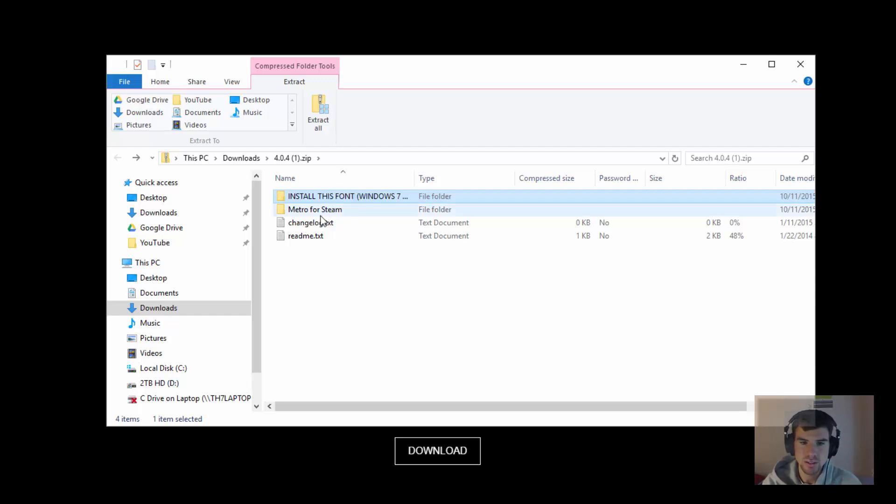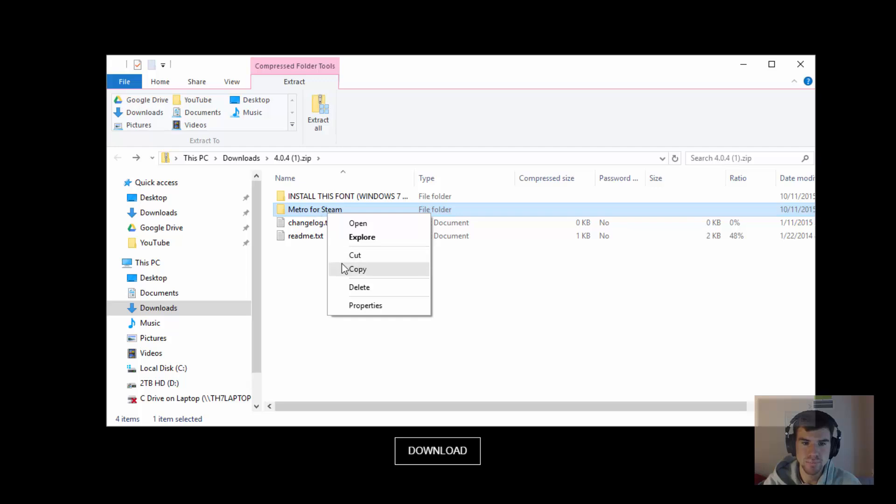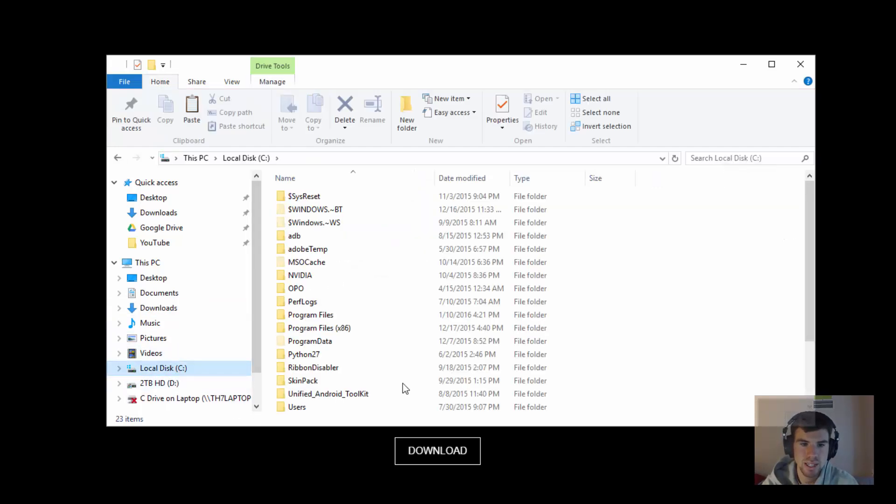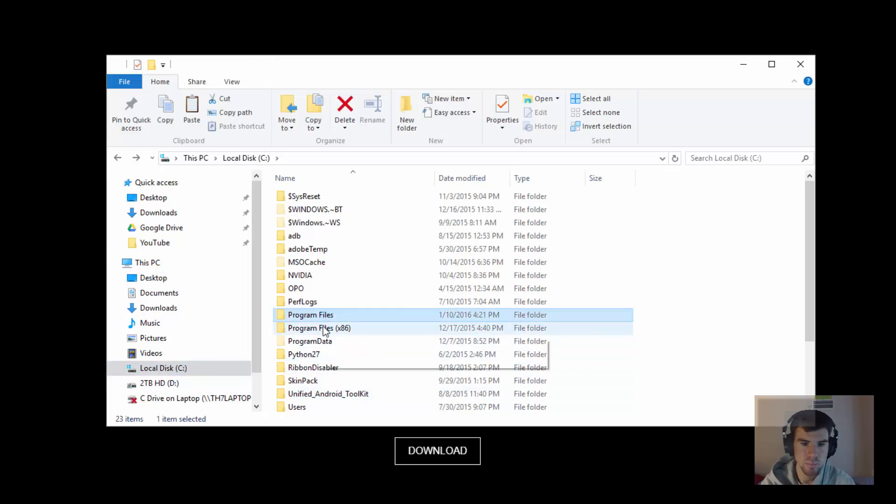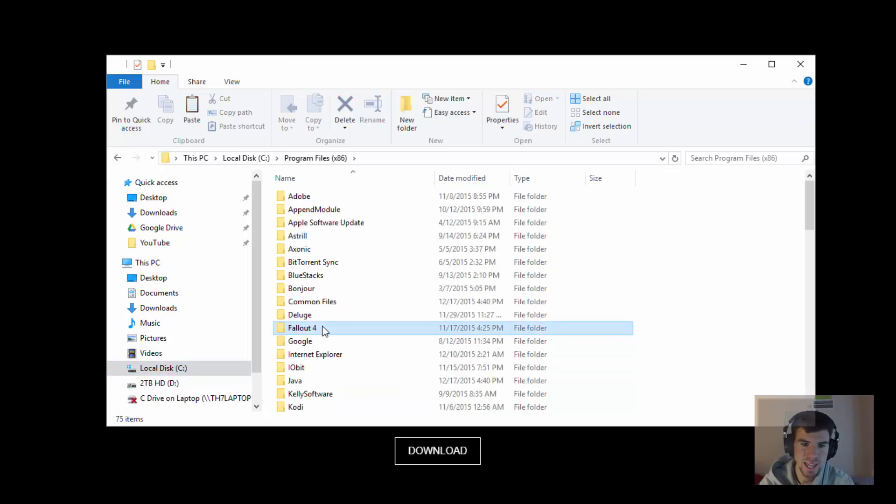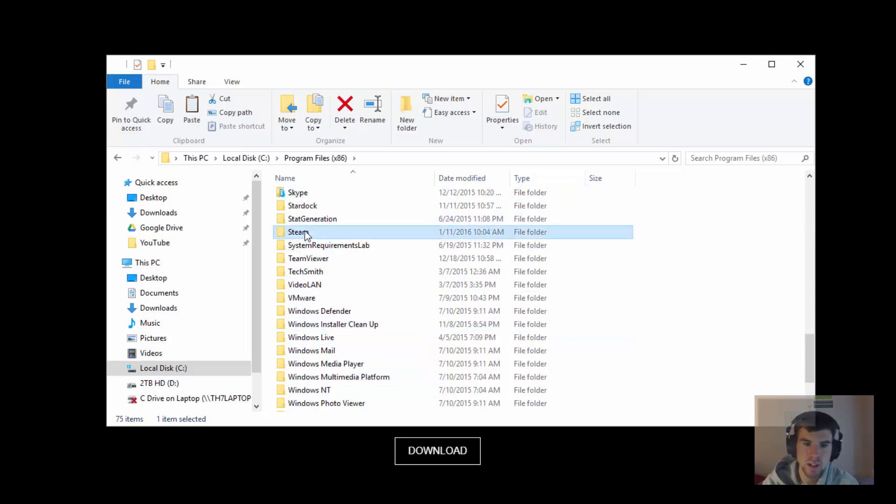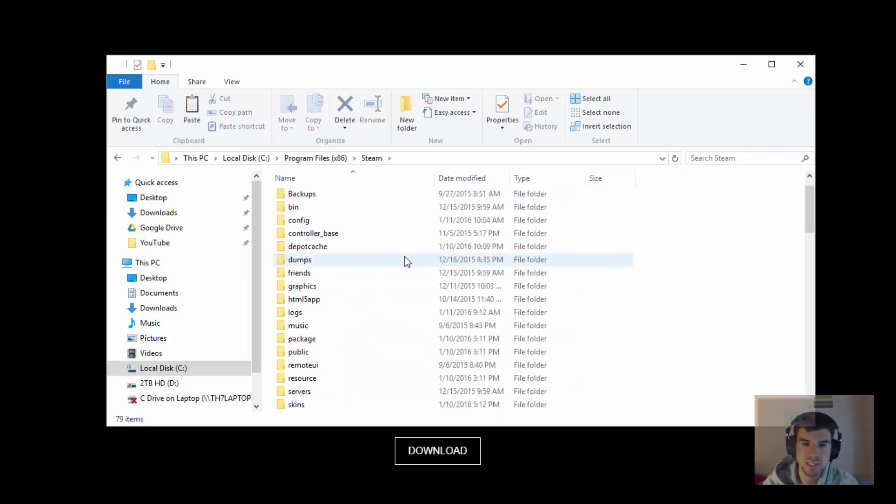So all you need to do is go and copy the folder MetroForSteam. Head over to your C drive, Program Files x86. Look for the S section. You should see Steam there. Go ahead and open up Steam.